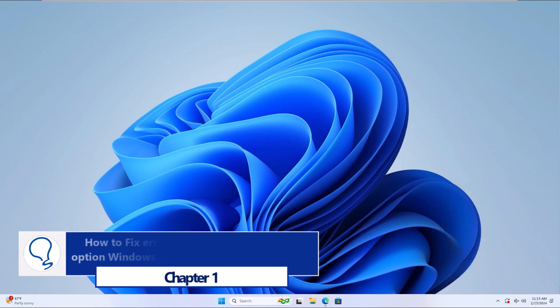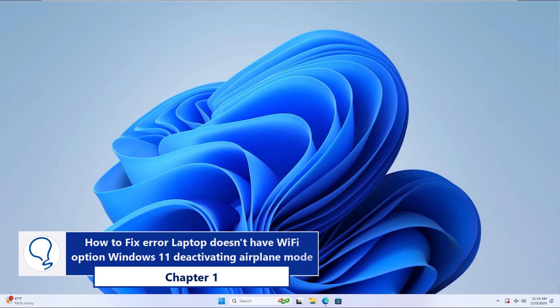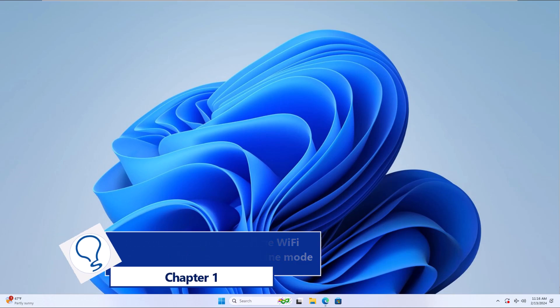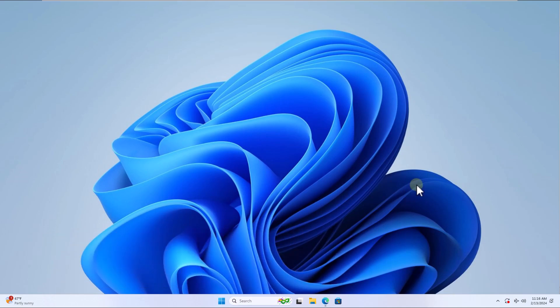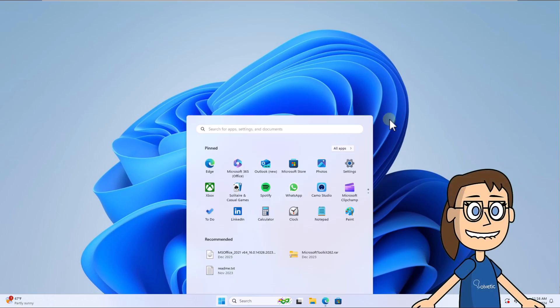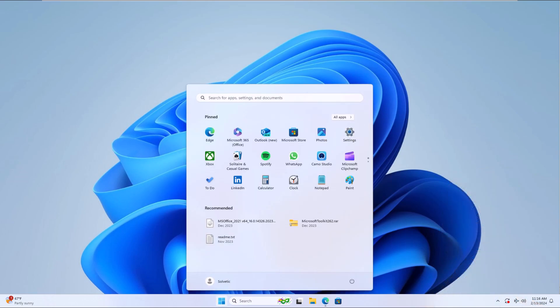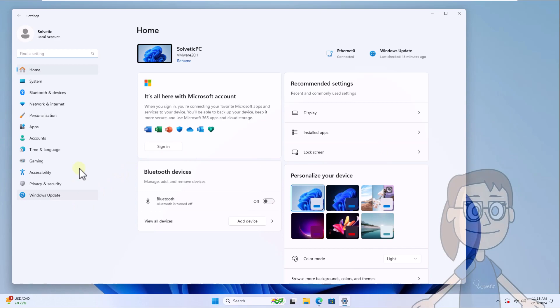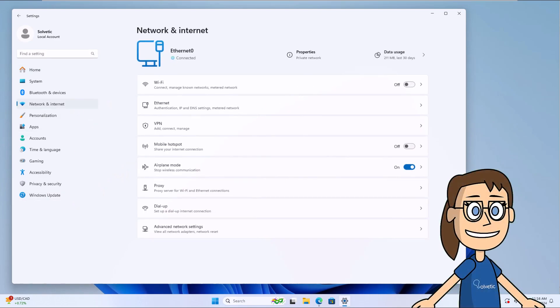Chapter 1: How to fix error laptop doesn't have Wi-Fi option Windows 11 by deactivating airplane mode. To start, press Start and open Settings. After that, in the Network and Internet section, turn off the airplane mode switch.